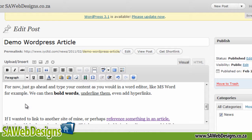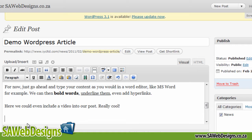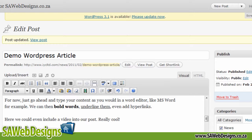We've got some information. Let's now click down and I'm going to put—okay, so I put here we could even include a video into our post. Really cool! So I actually want to post a video in here.